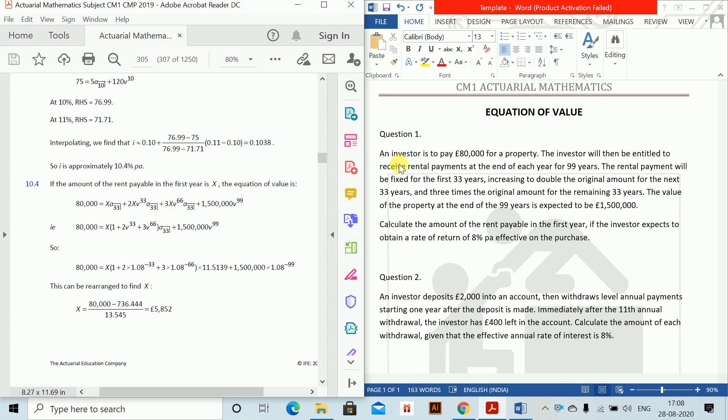An investor is to pay 80,000 for a property. The investor will then be entitled to receive rental payments at the end of each year for 99 years. The rental payment will be fixed for the first 33 years, increasing to double the original amount for the next 33 years, and 3 times the original amount for the remaining 33 years. The value of the property at the end of the 99 years is expected to be 1,500,000. Calculate the amount of the rent payable in the first year that the investor expects to obtain a return of 8% per annum effective on the purchase.